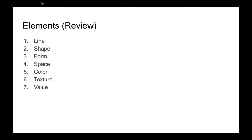So before we get into those, let's quickly look over our elements of art because I'm going to be mentioning these a lot. So just to refresh our brains, our seven elements of art are line, shape, form, space (which we also call depth), color, texture, and value.